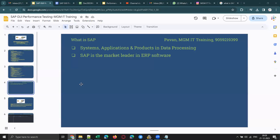Before going to SAP GUI, I'd like to explain what SAP is. SAP stands for Systems, Applications and Products in Data Processing. SAP is the market leader in ERP software, where ERP stands for Enterprise Resource Planning.